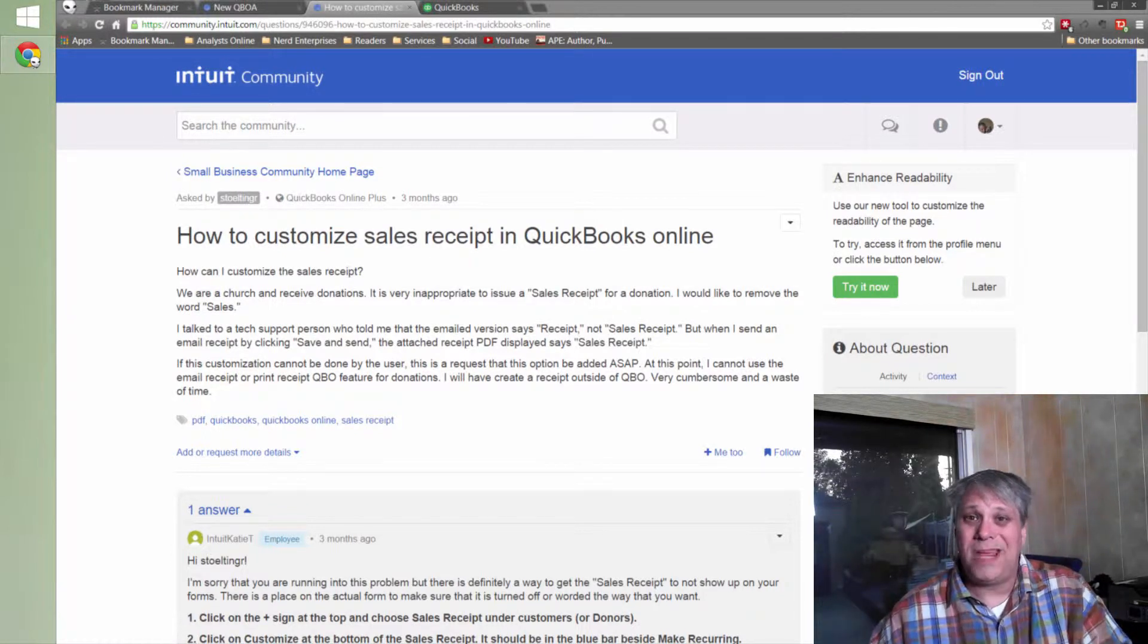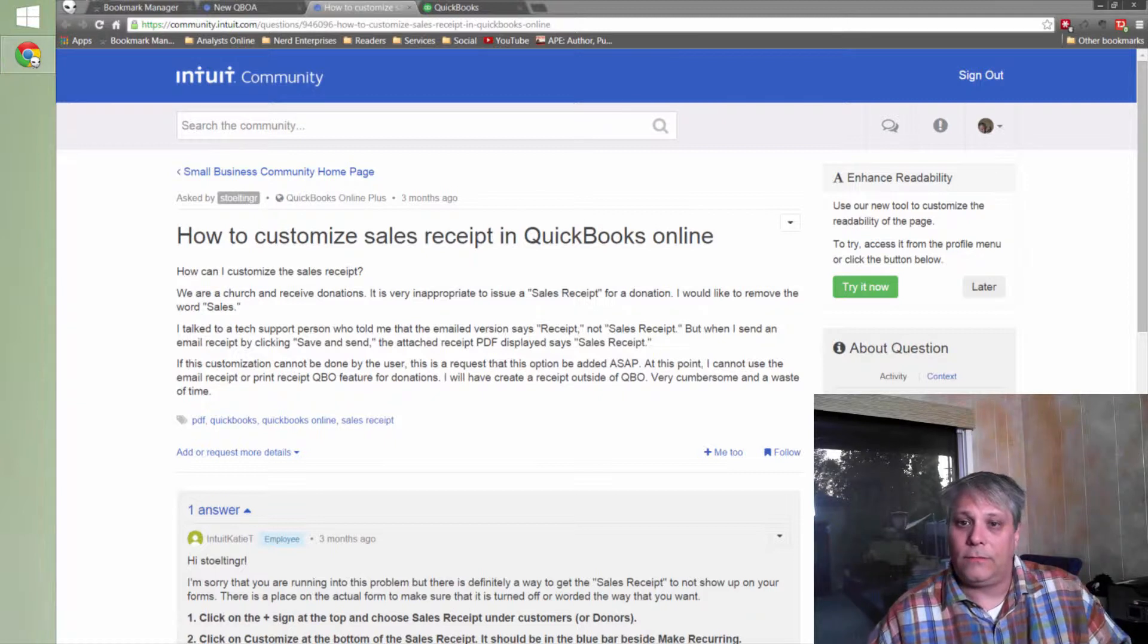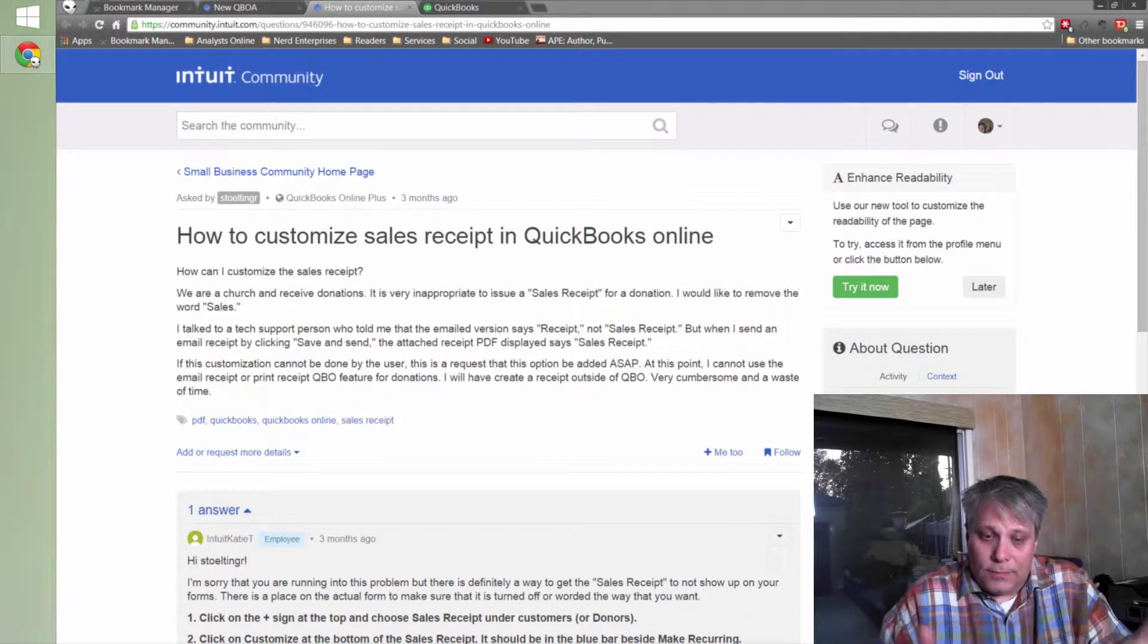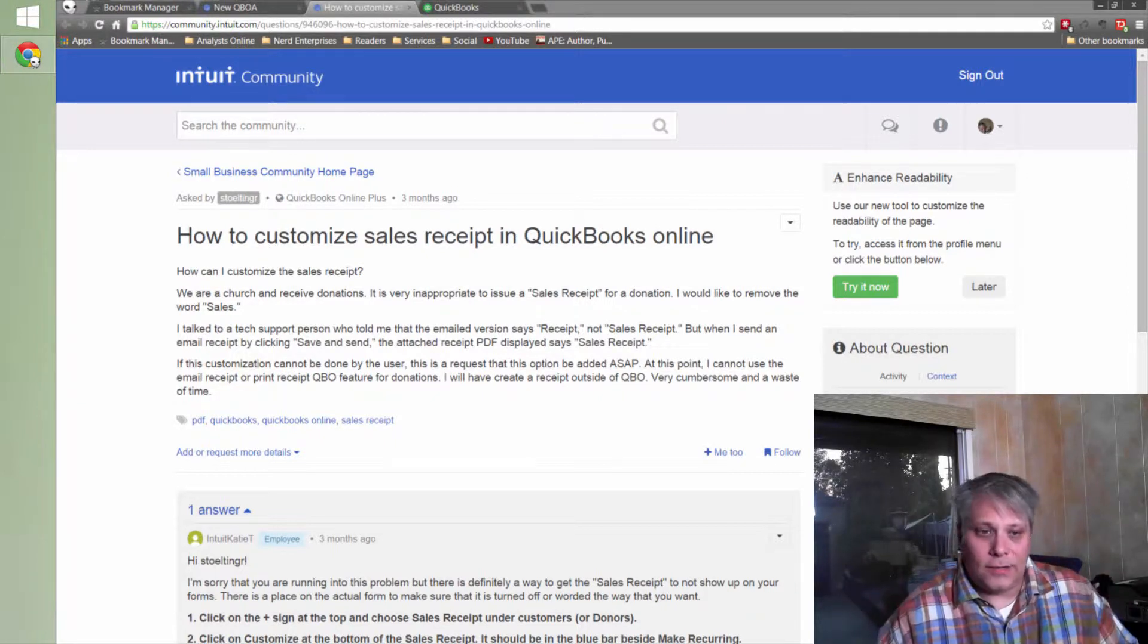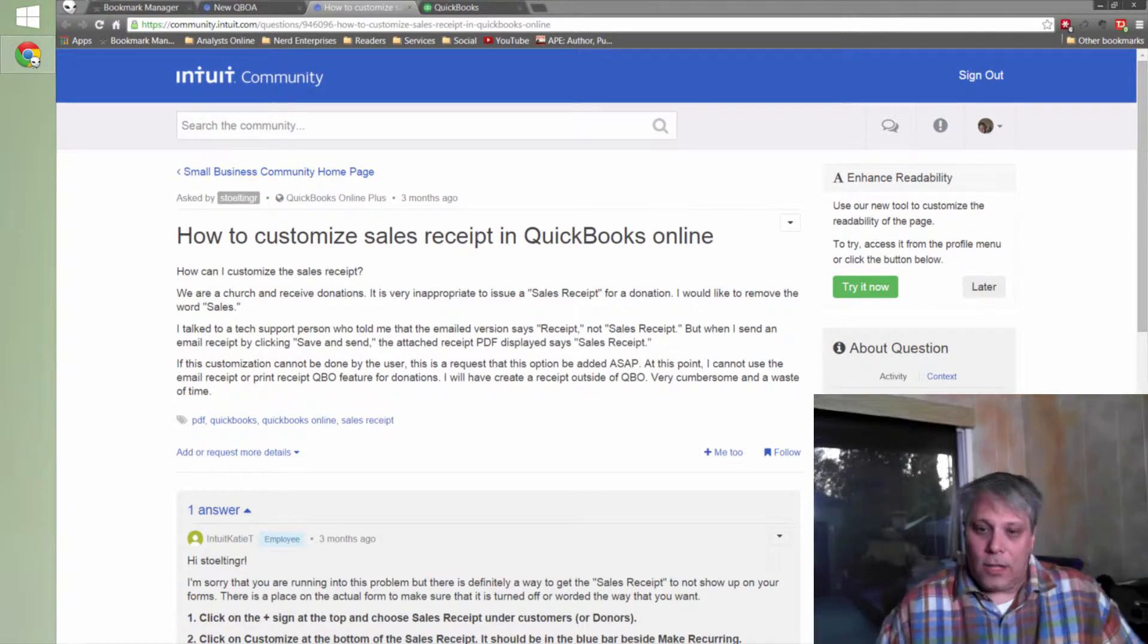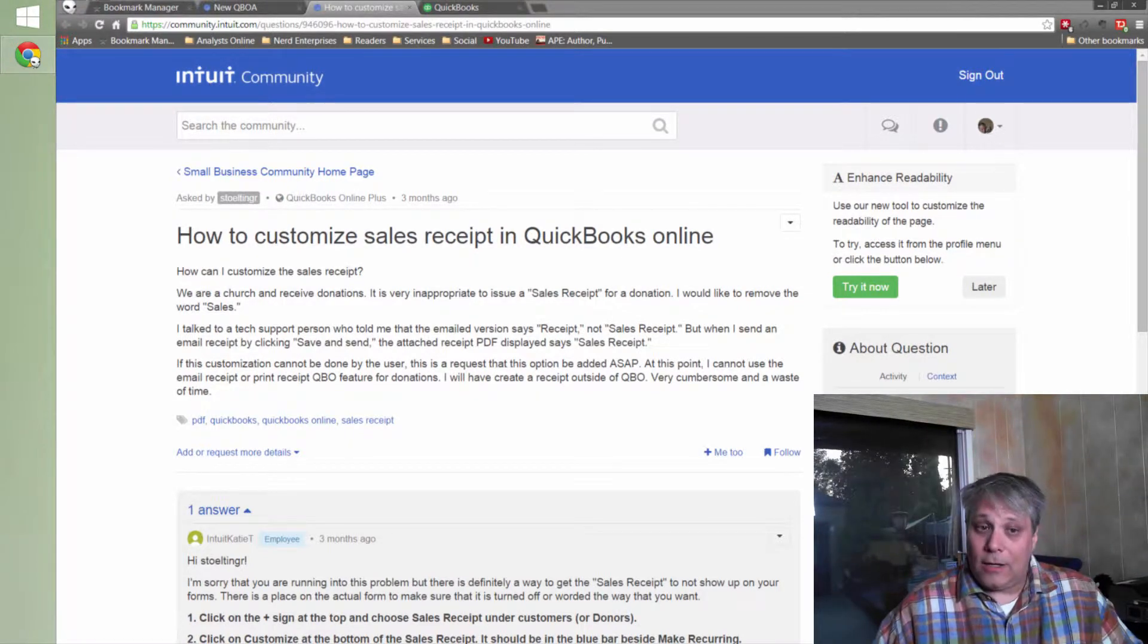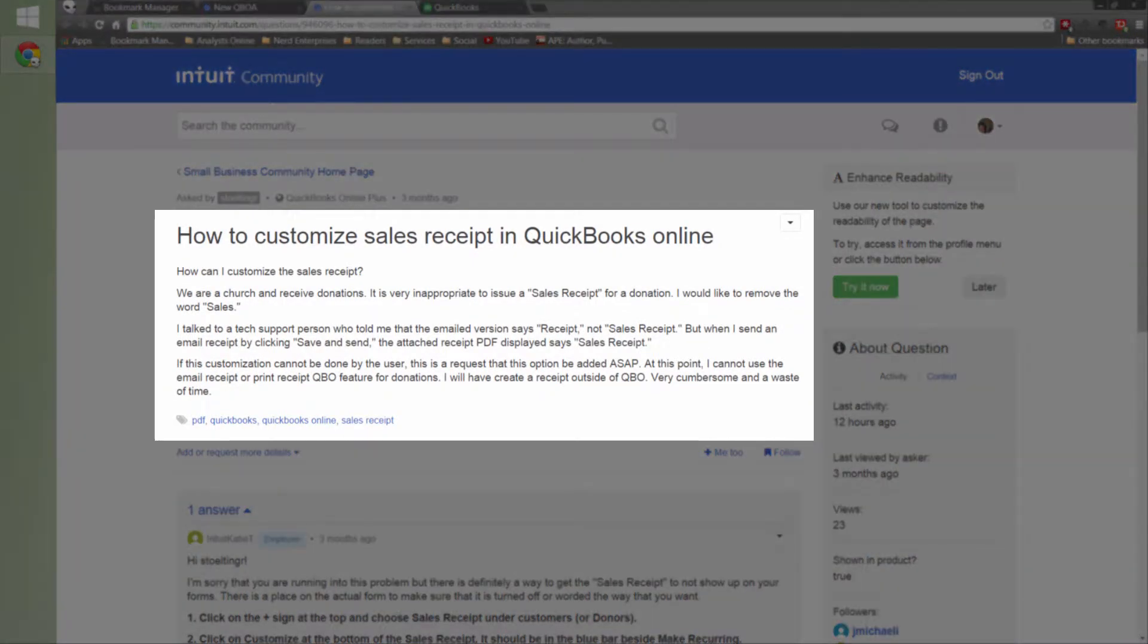Intuit makes QuickBooks, so that's where I'm going to go for help. And they provide this amazing platform and there's a ton of content in here. So I found a question here that I'm going to now provide the answer to, which is how to customize sales receipts in QuickBooks Online.